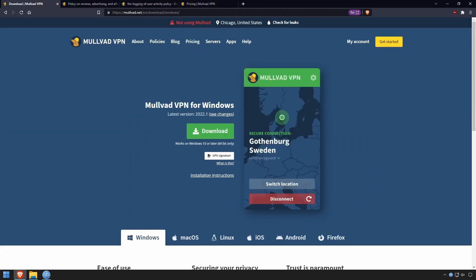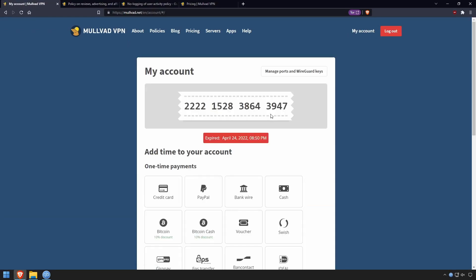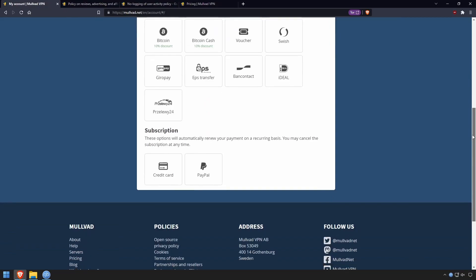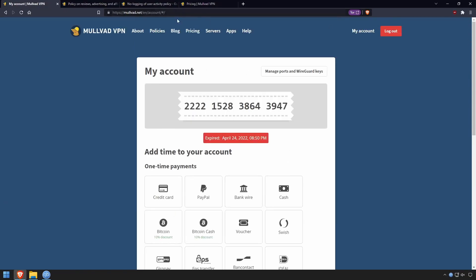The first thing you want to do when installing Mullvad is go ahead and create an account. This will generate an account number for you, which you should write down or save in a text document. Do not lose this account number — if you do, you're going to have a very bad time trying to access your account.